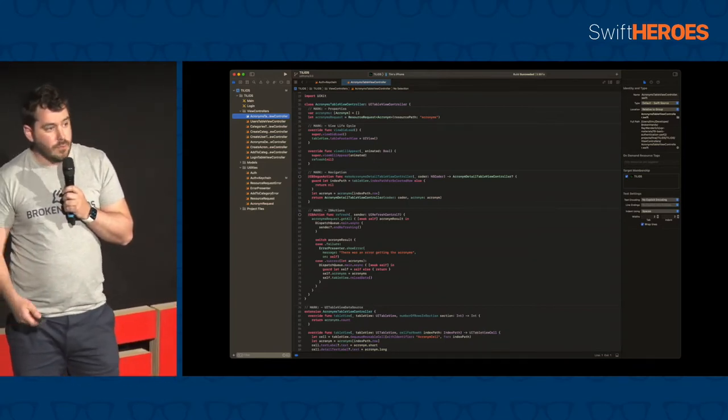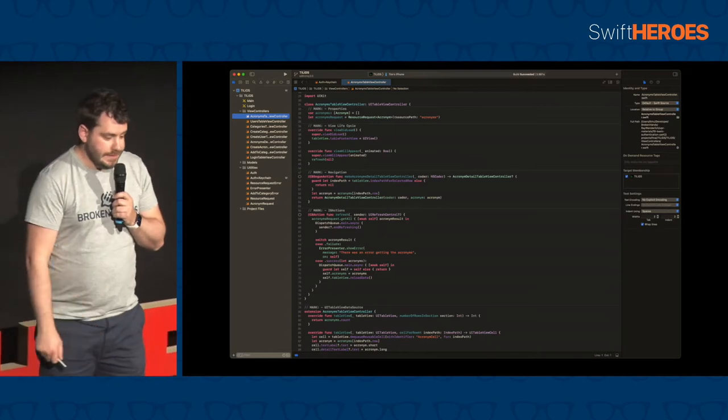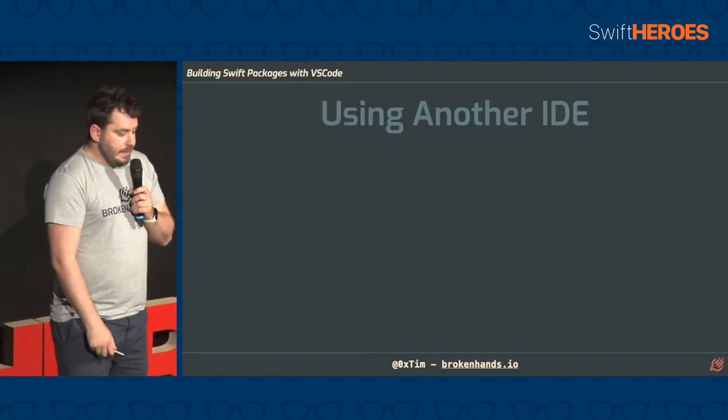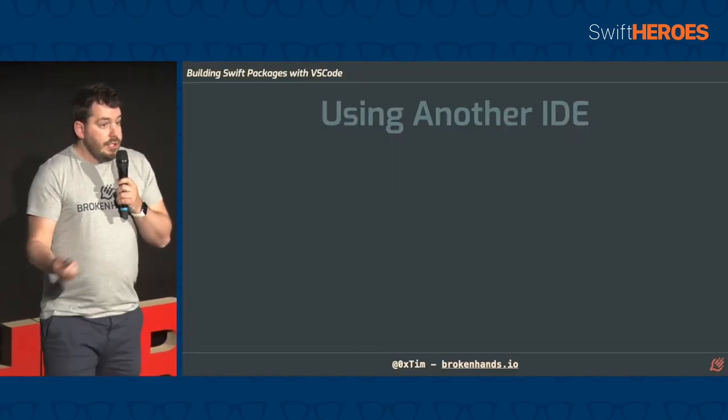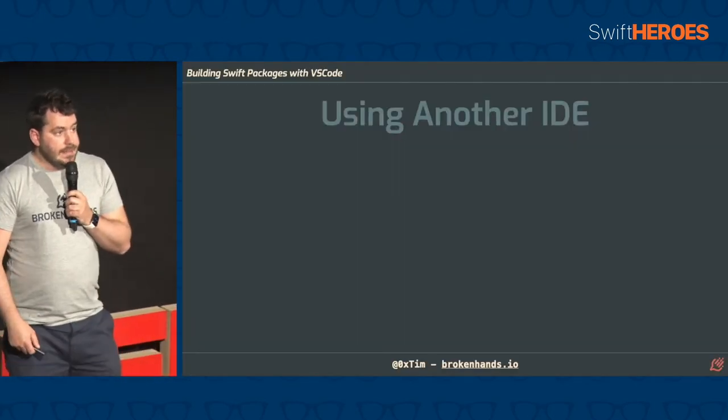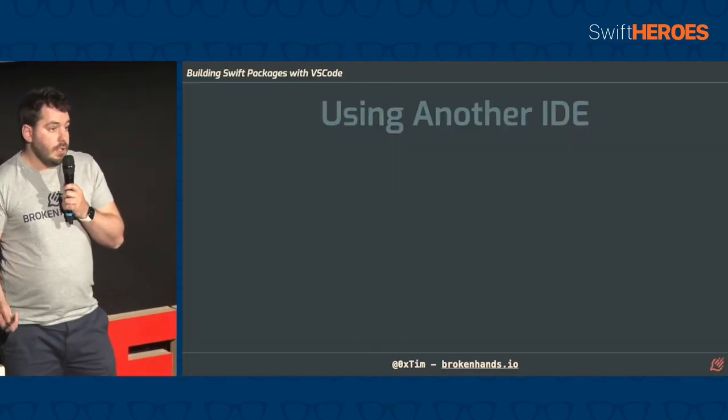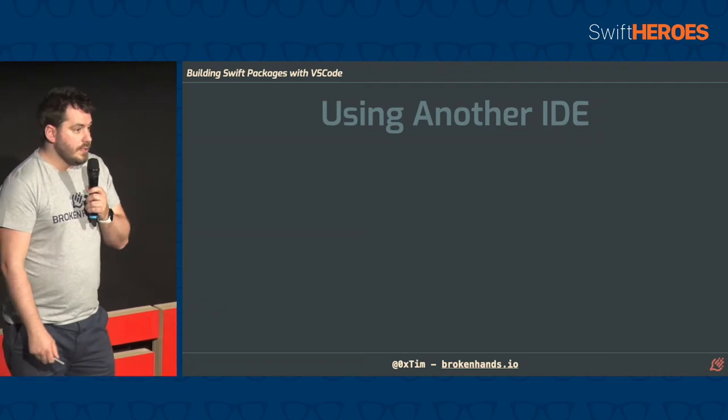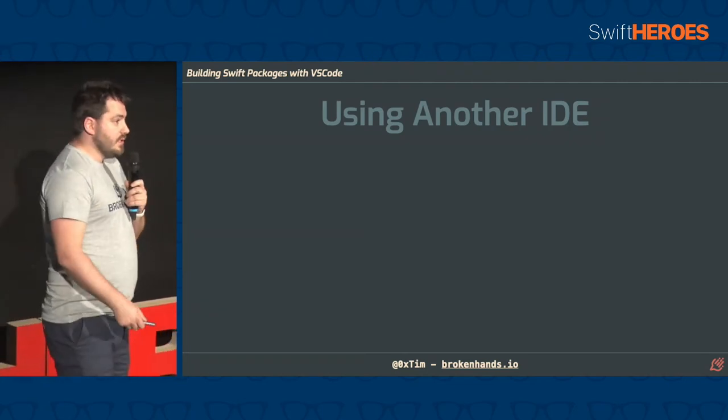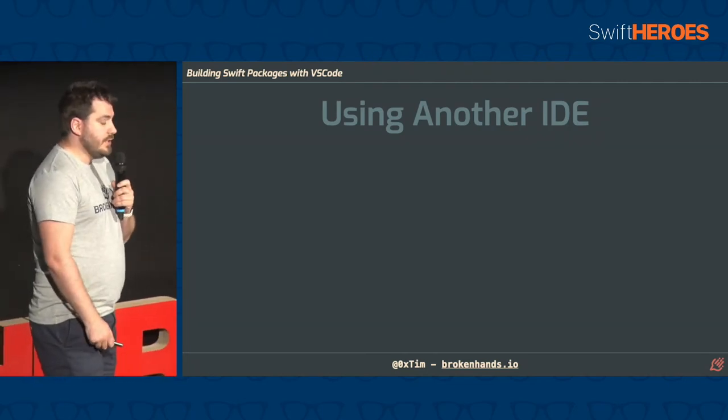But sometimes you don't want to use Xcode. You might want to use another IDE. And there are quite a good number of legitimate reasons why you might not want to use Xcode.